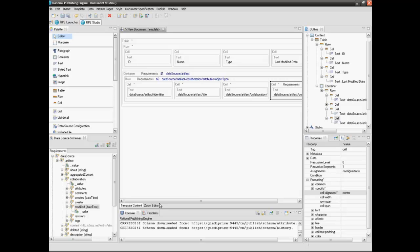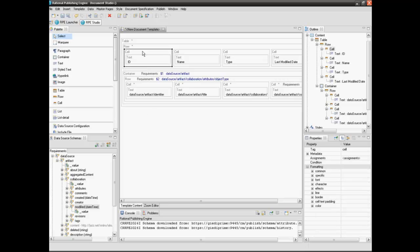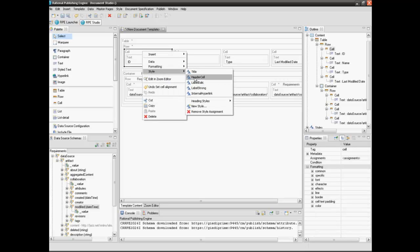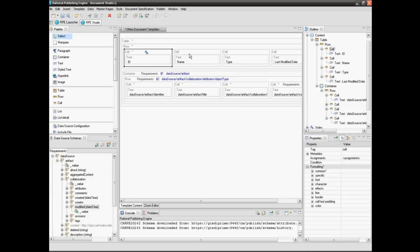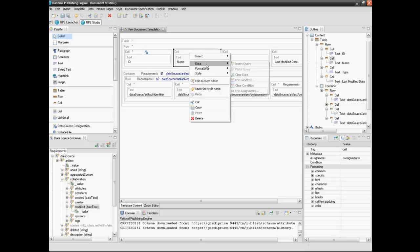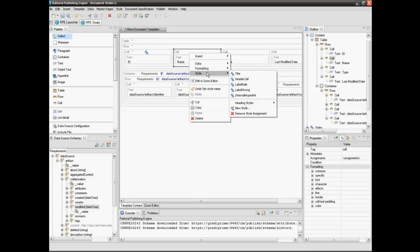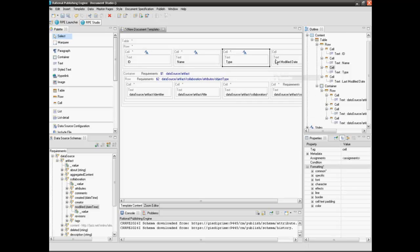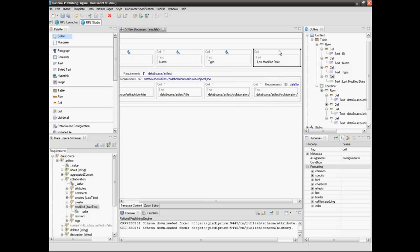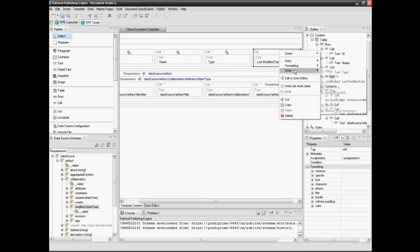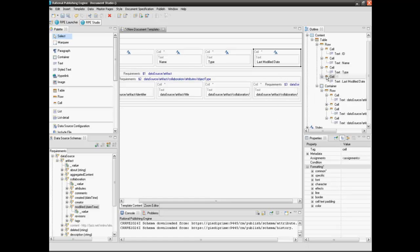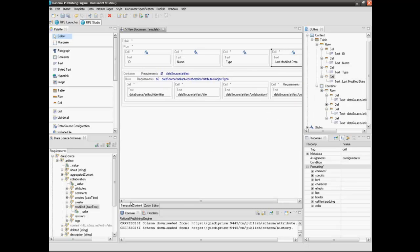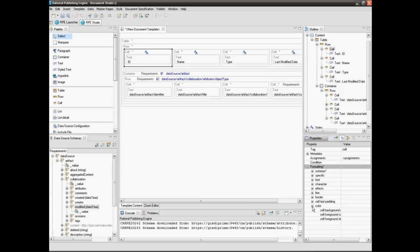Select the style for the header row. Right click on the cell, select style and header cell. You can also customize your own style. Set the cell background color for the first row.